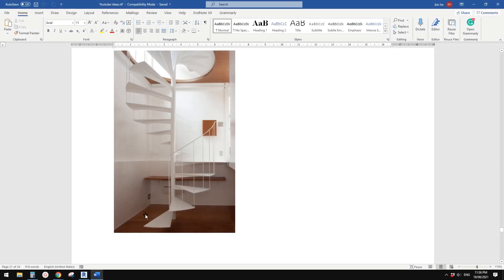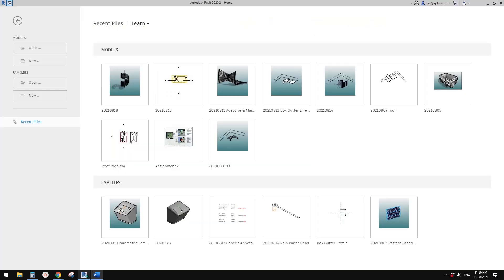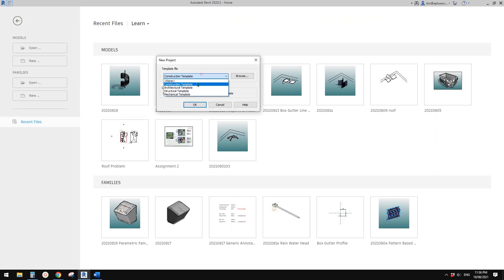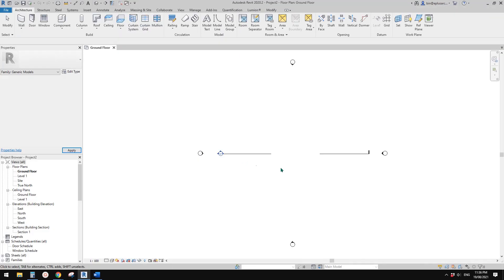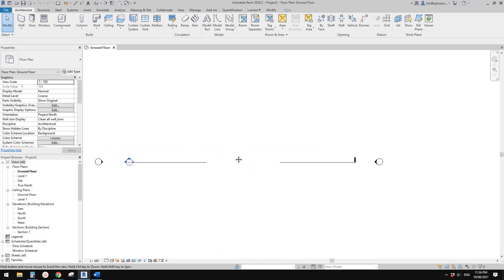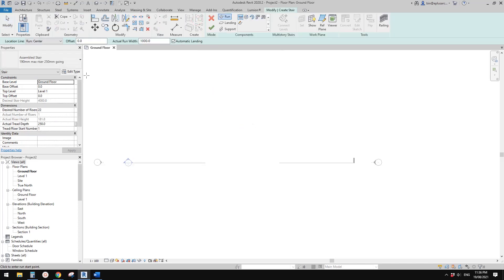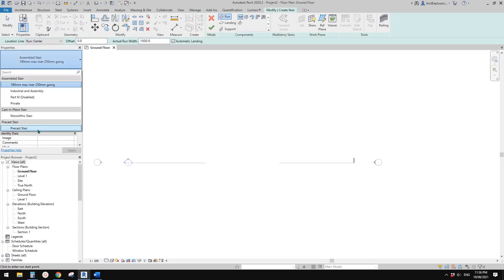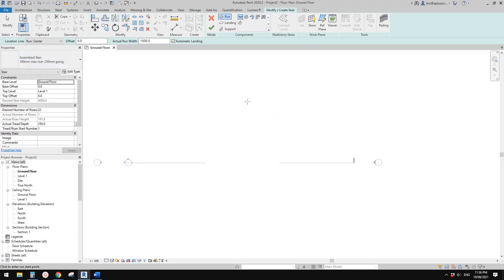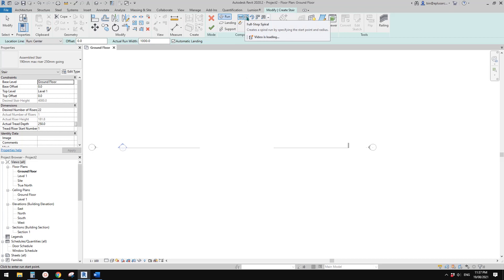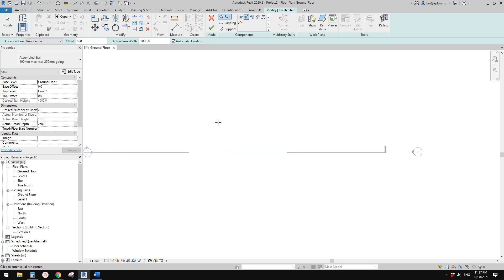Okay guys, today let's model some stairs. Let's create a project called 'stairs' under architecture, and we're going to use the default stairs. We'll use the full step spiral option.